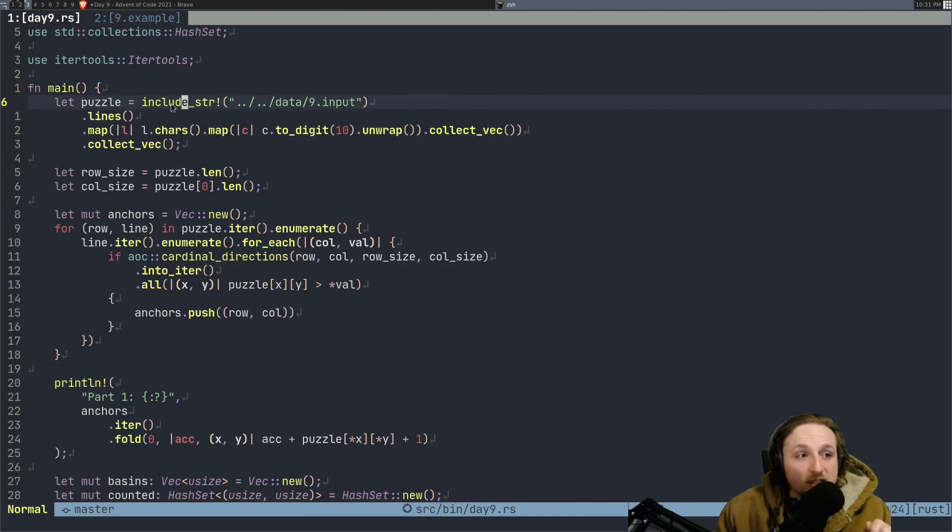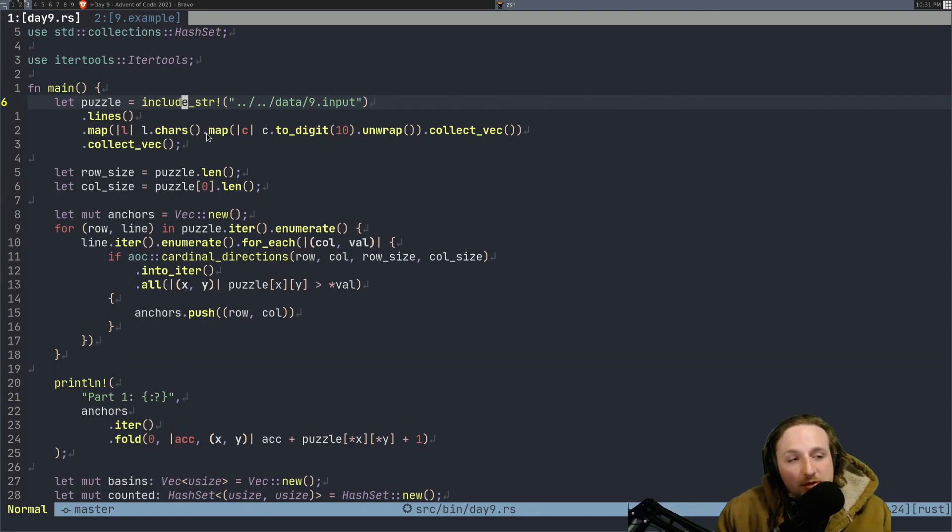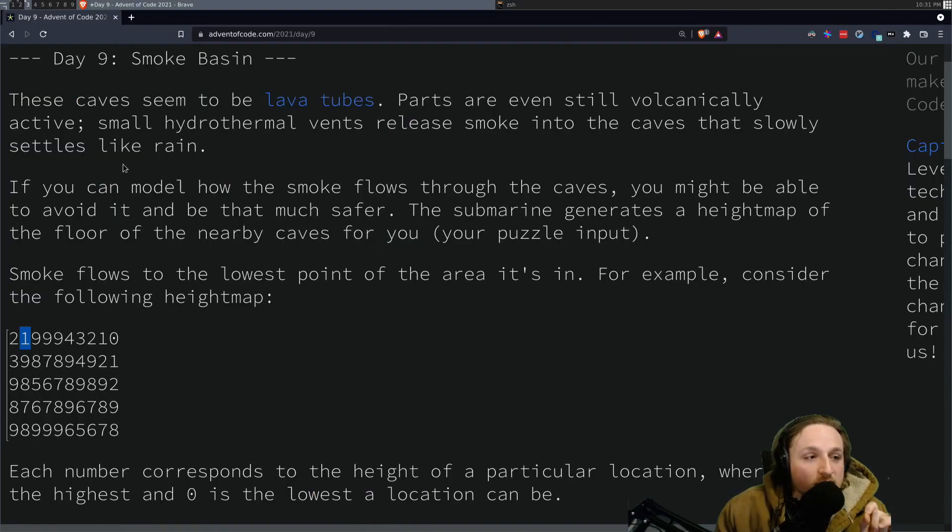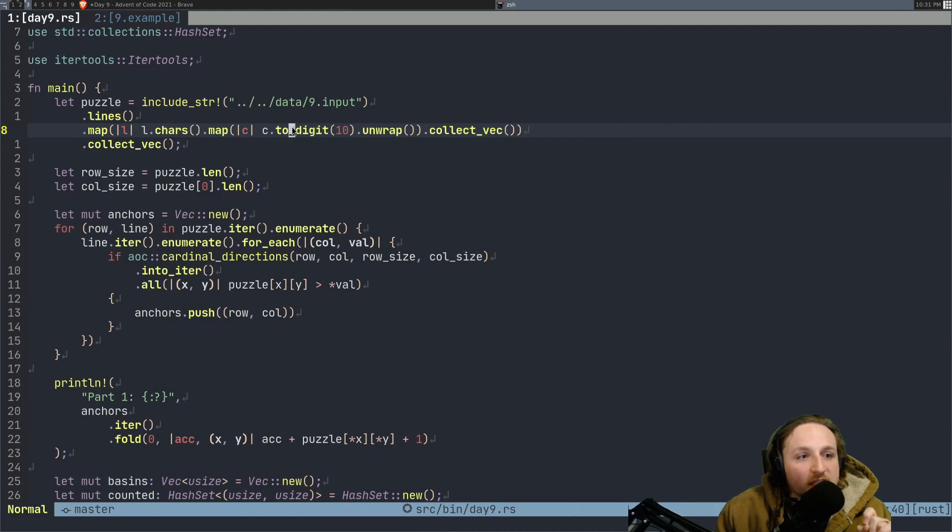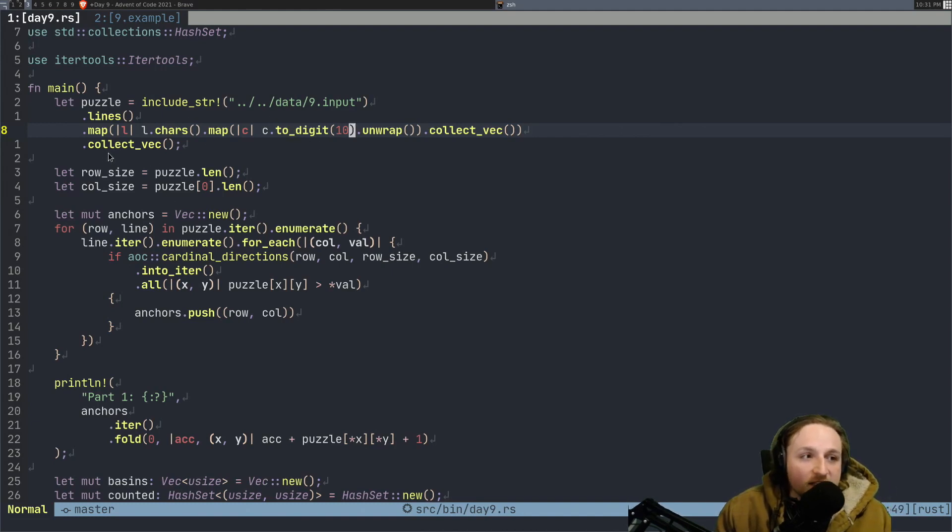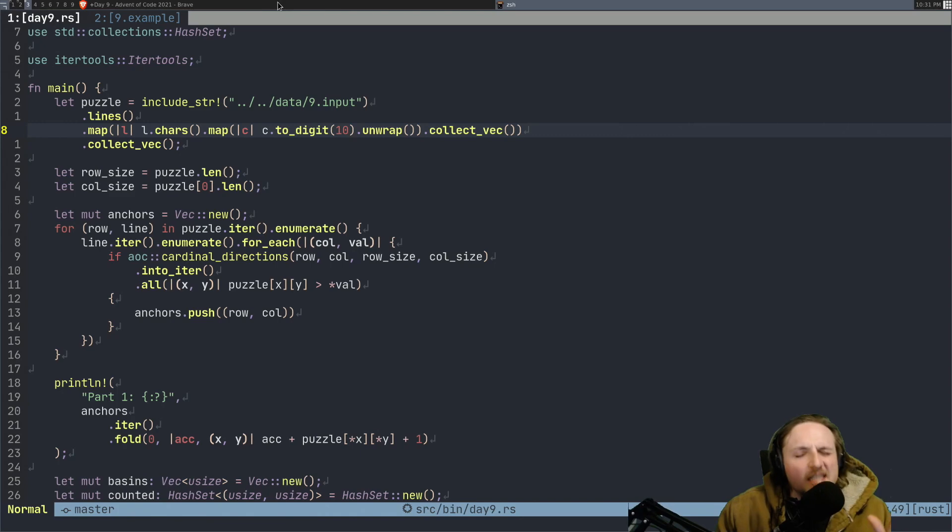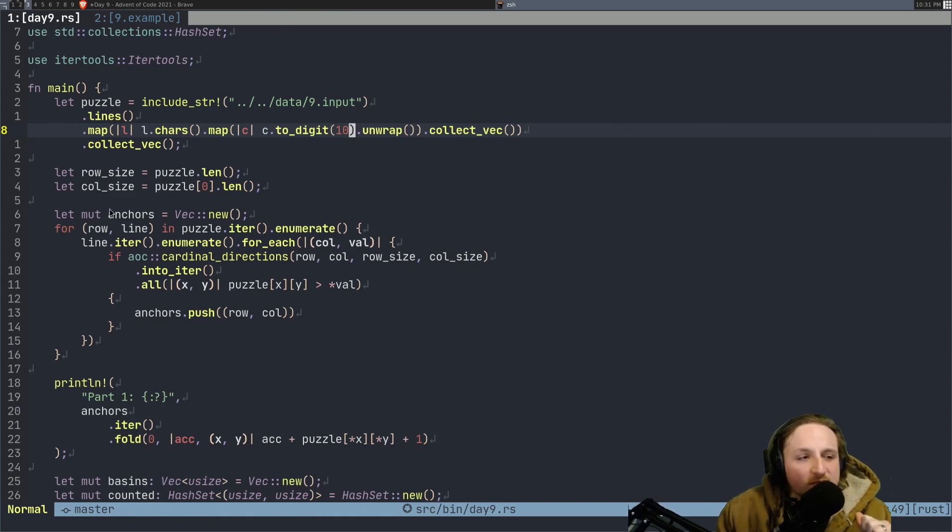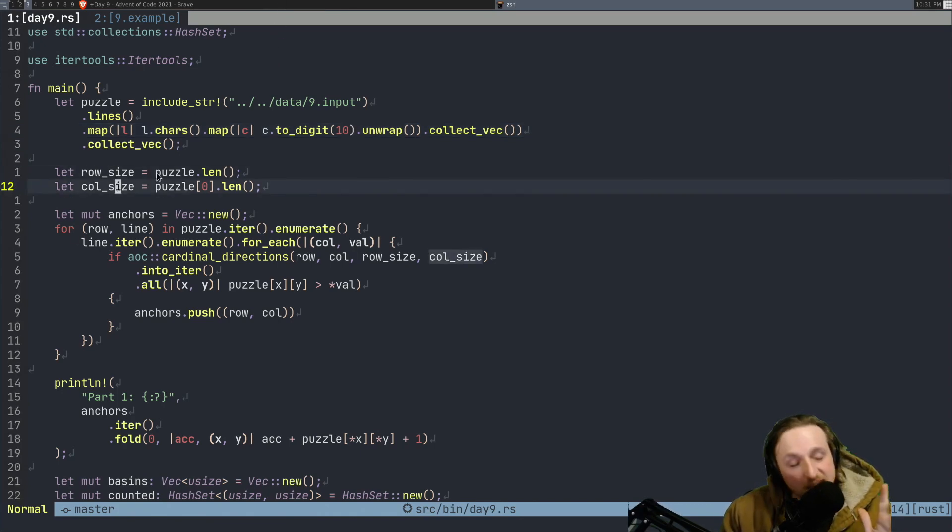So we do, as always, include the stir, map it to lines. And basically what we do is we take each char, right? So that's each character right here, one at a time, turn it into a digit, collect them into a vec and then get a vec of vecs. So basically we've just got sort of similar to a matrix, right? We get the rows and the column sizes, not guaranteed to be the same.